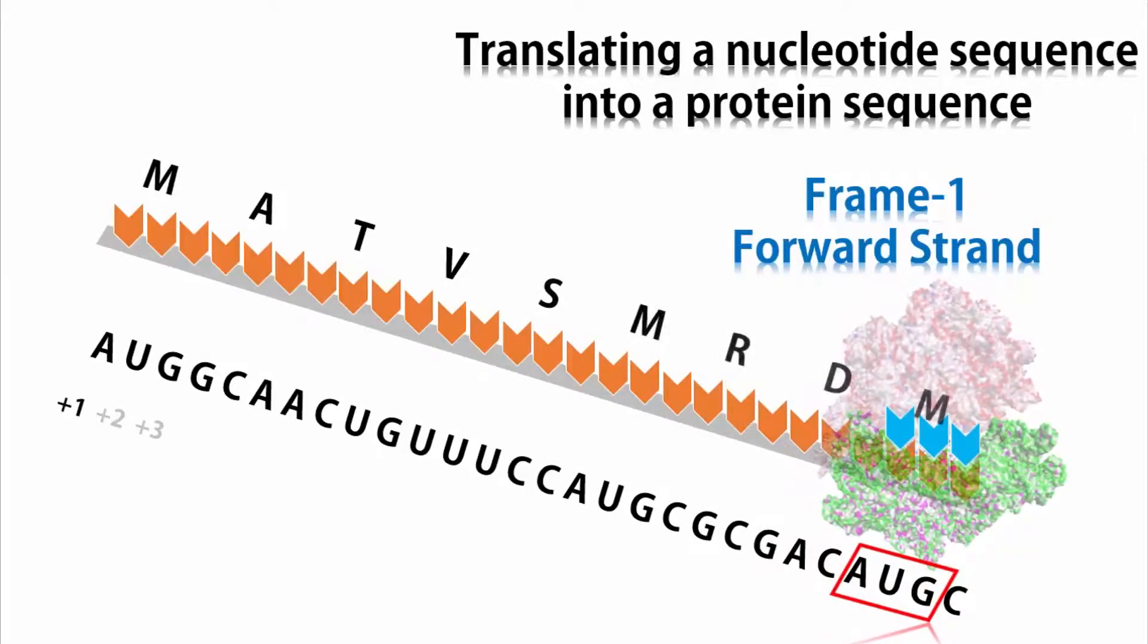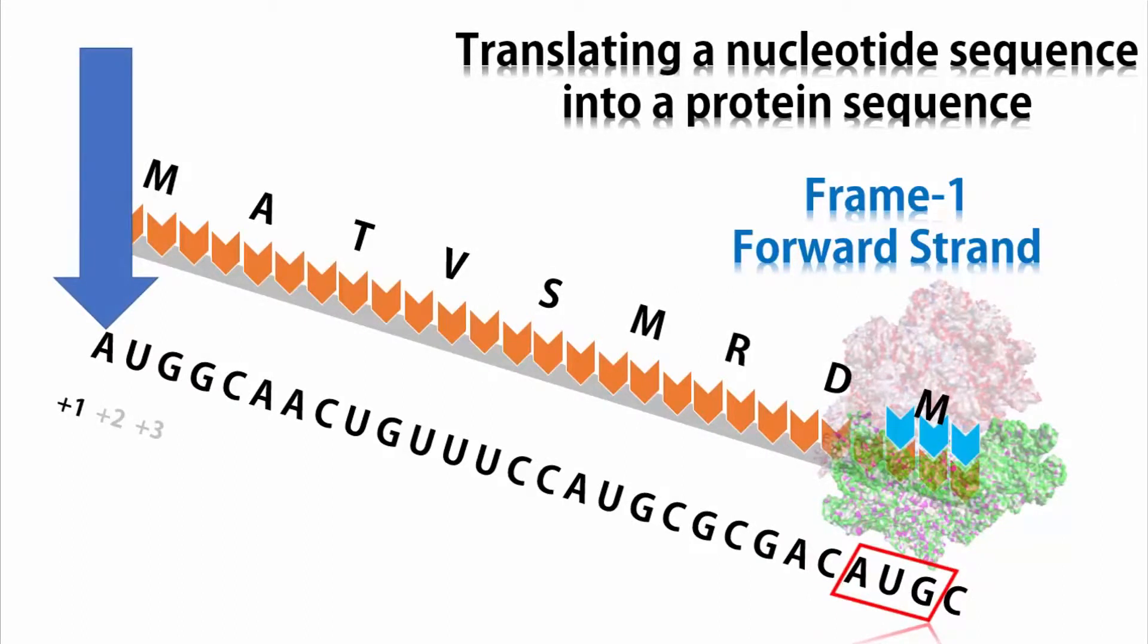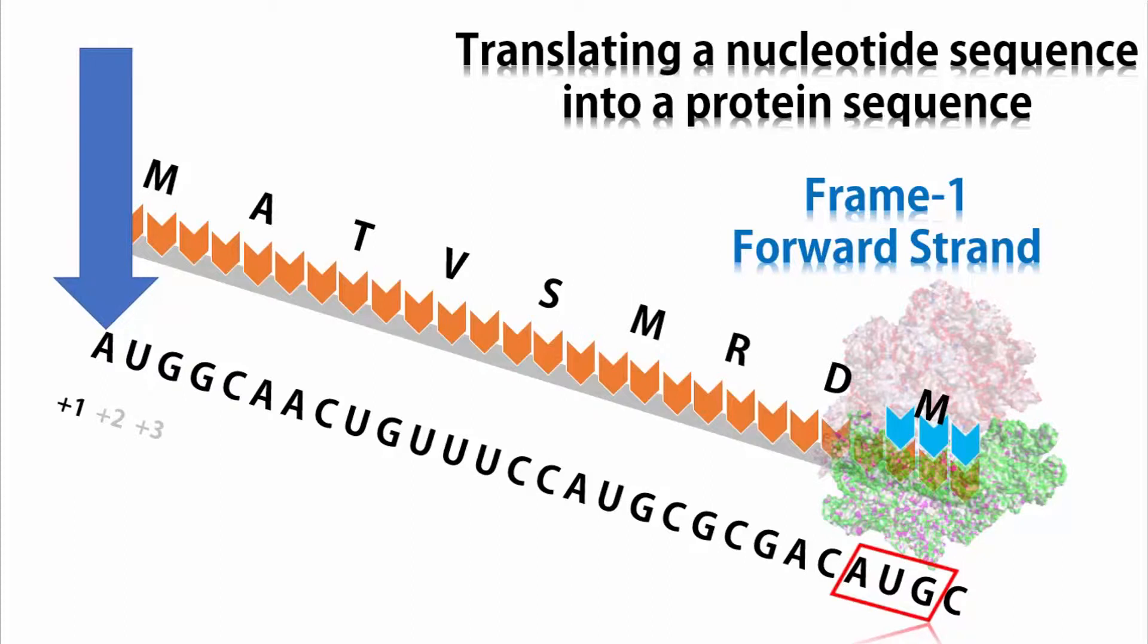Now, see this carefully. Here, we are assuming that the first nucleotide in the sequence is the translation start site. If you assume this, this translation is for the forward strand frame 1.